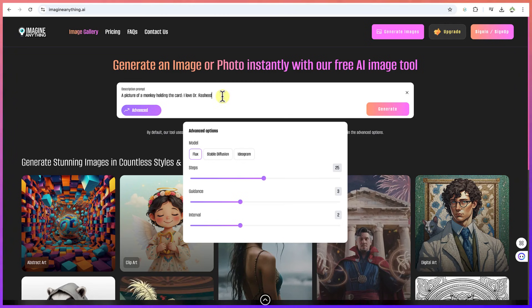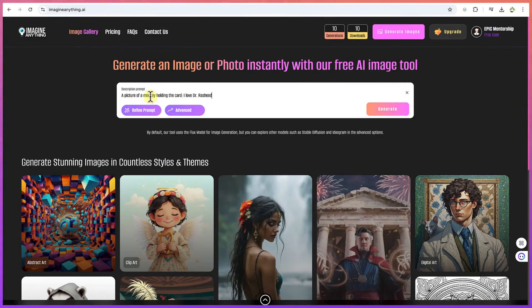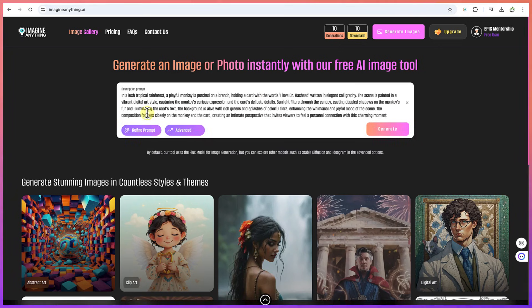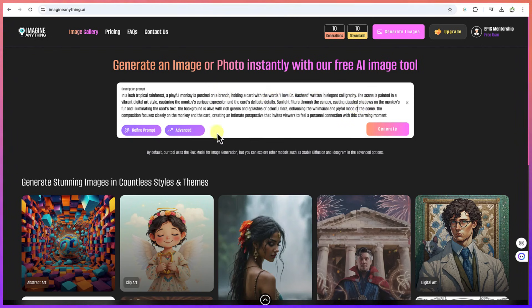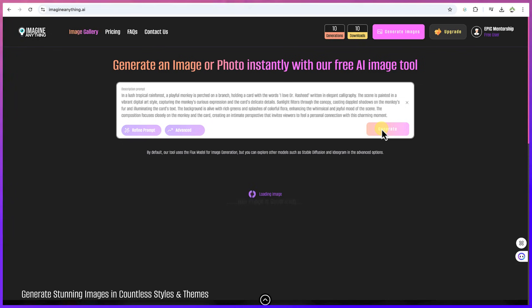Let's keep it at Flux for now and go ahead and generate. Of course you have to log in — you can log in with your Google account. Once logged in with the prompt 'a picture of a monkey holding a card saying I love Dr. Asheed,' you have the option to refine the prompt. Clicking refine adds many more details while still keeping the core message 'I love Dr. Asheed.'